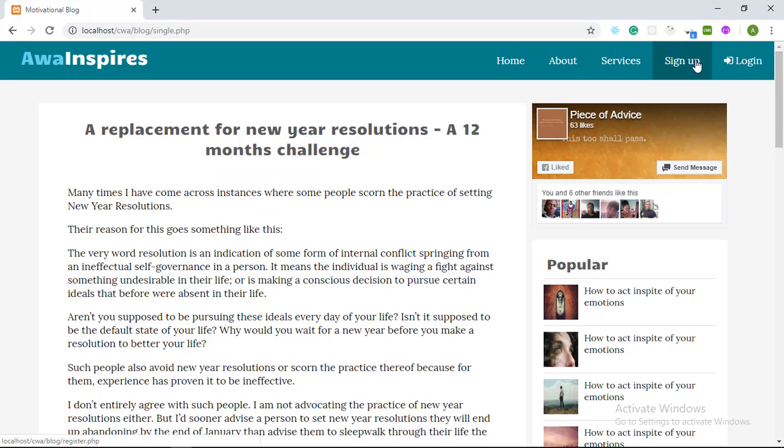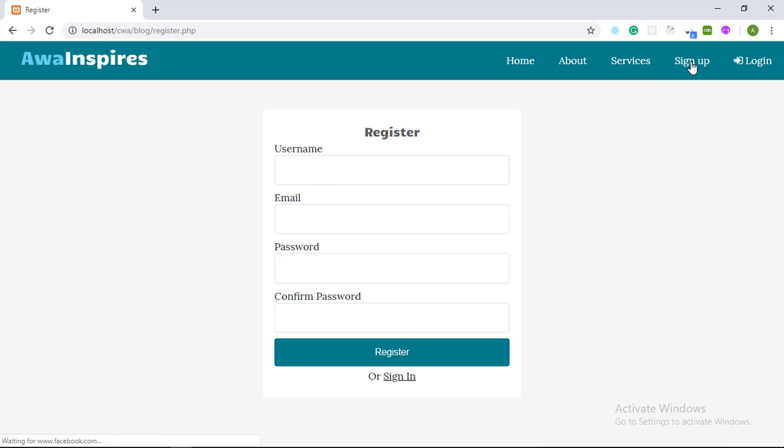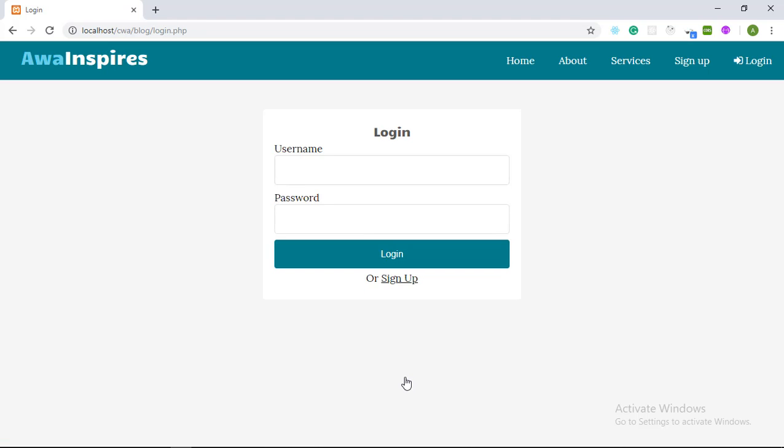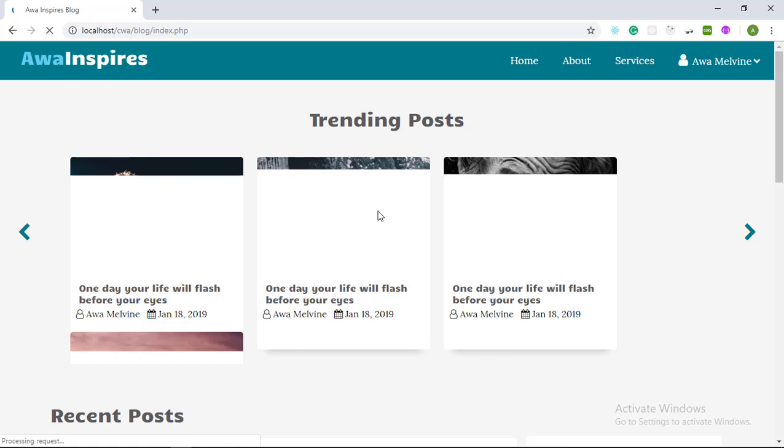In the navigation bar there are links to the login and the sign up page. So click on sign up and it takes us to the register page and there is also a link to the login page. So that's it about the front end of the website.